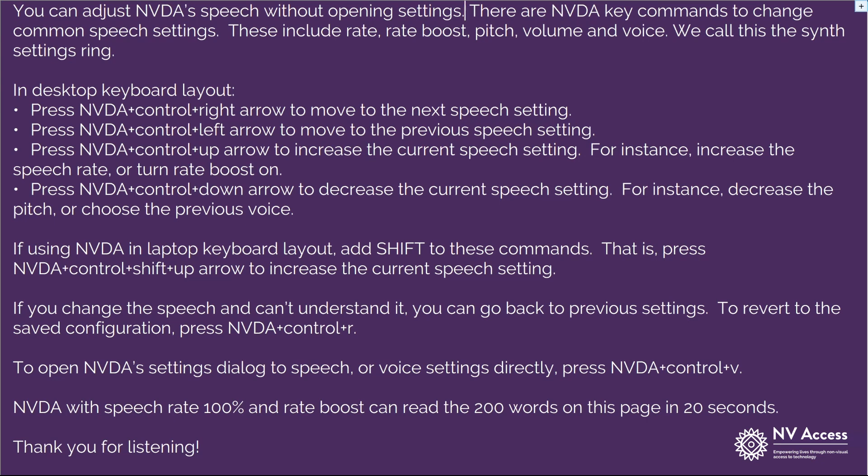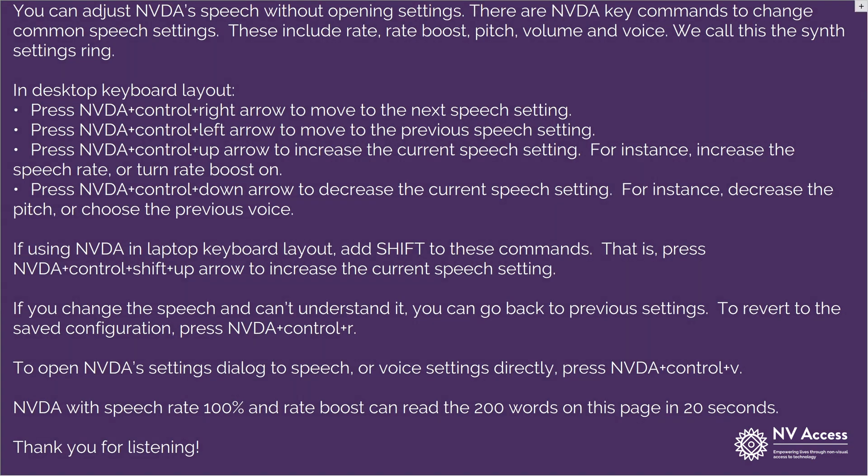There are NVDA key commands to change common speech settings. These include Rate, Rate Boost, Pitch, Volume, and Voice. We call this the Synth Settings Ring. Let's read at Rate 100%, still with Rate Boost off.